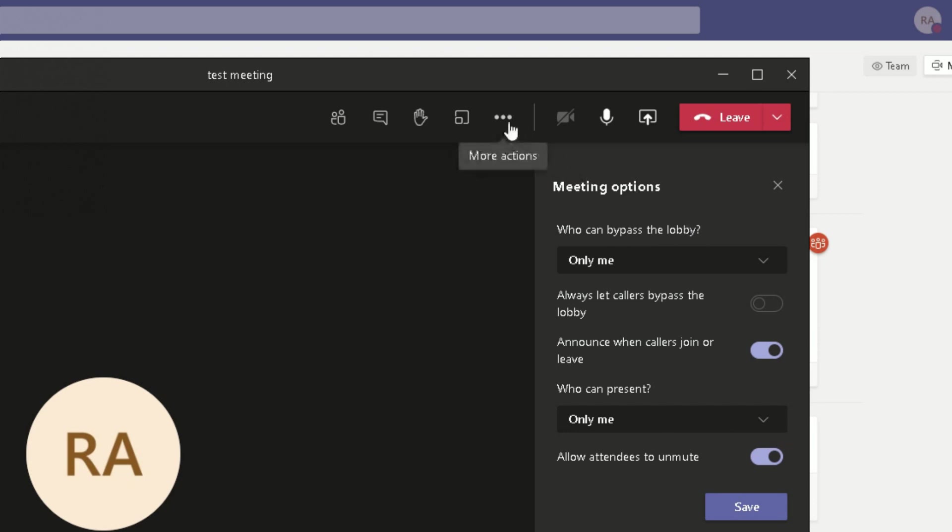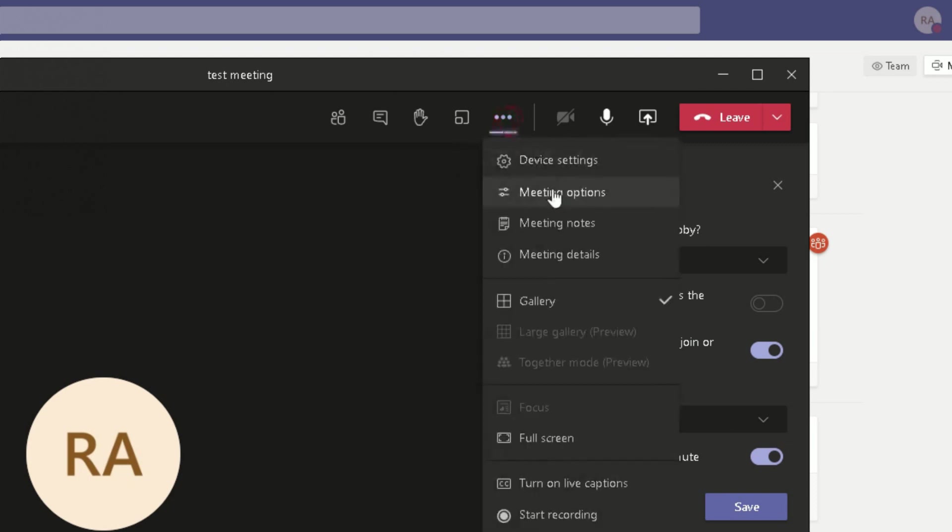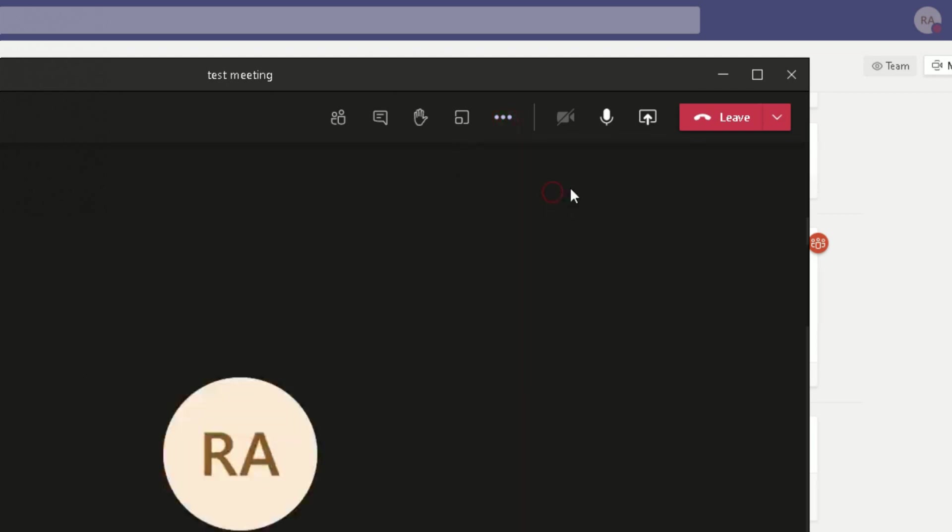So one more time, to bypass the lobby or to change the settings of bypassing the lobby, click on the More Actions button at the top, click on Meeting Options here.